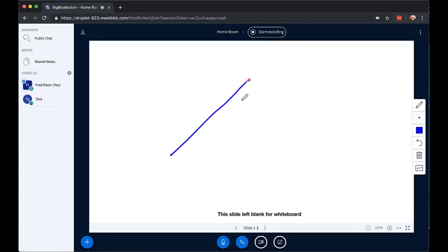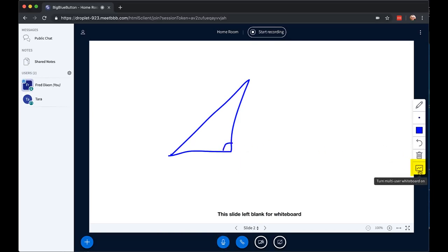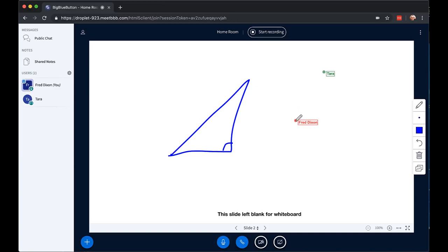If I want to draw, I can do a little bit of drawing. As the instructor, I can also give the students the ability to draw as well by turning on a multi-user whiteboard. When I do that, you can see their icons move, and they can draw on their own layer. They can't overwrite anything.